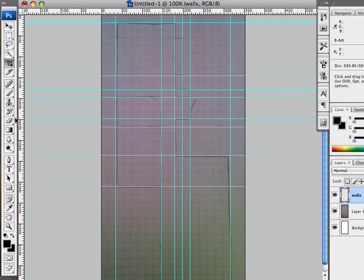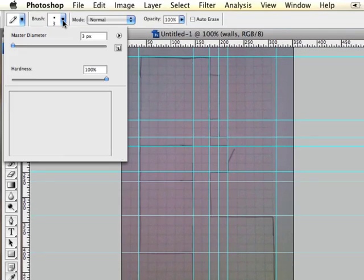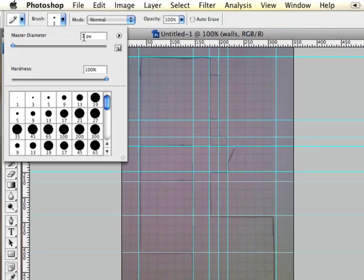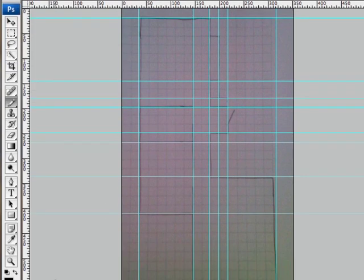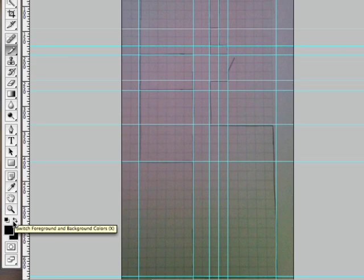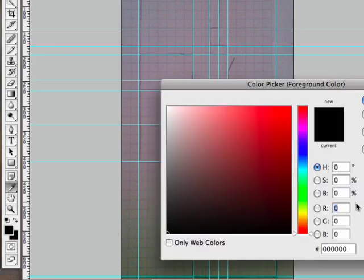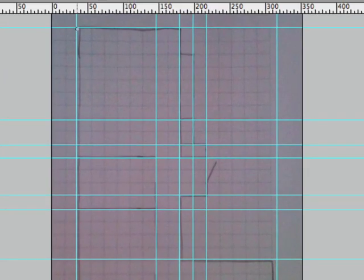So I want to be on my pencil tool. There we go. And I should be on a five pixel for my outside wall. And I want the color to be, I like to use sevens across the board here. Makes it nice and easy. So now I'm basically just going to go from here and just start clicking.